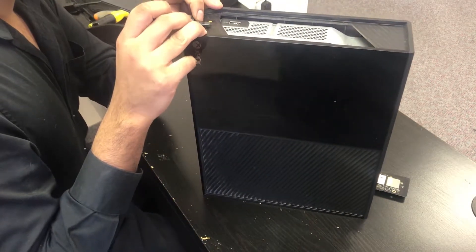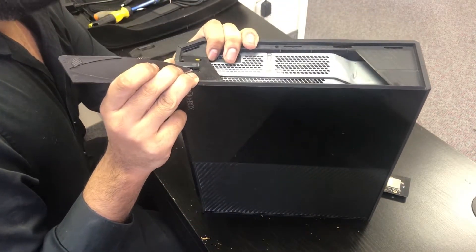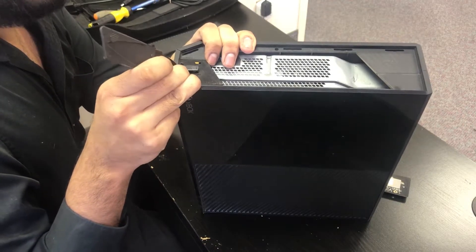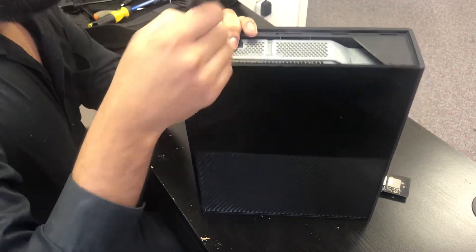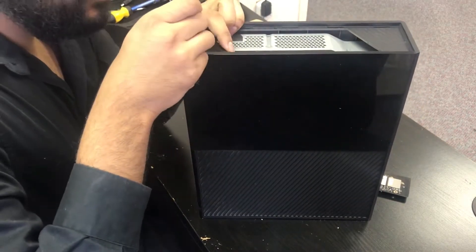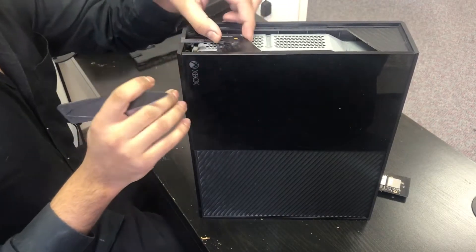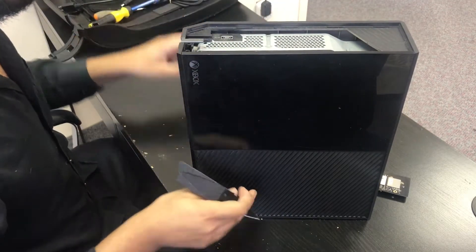Then we're going to remove the base for the sync button. It's just a plastic piece. You can slide it out and like so. It'll just come out, put that on the side.